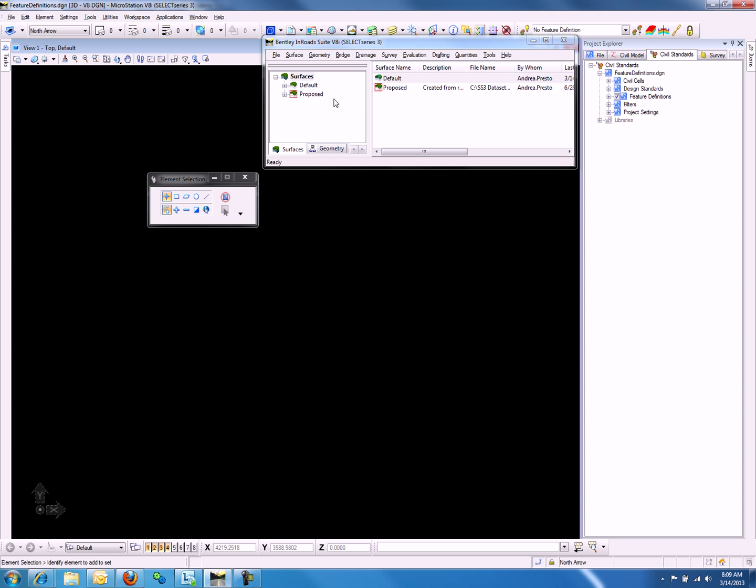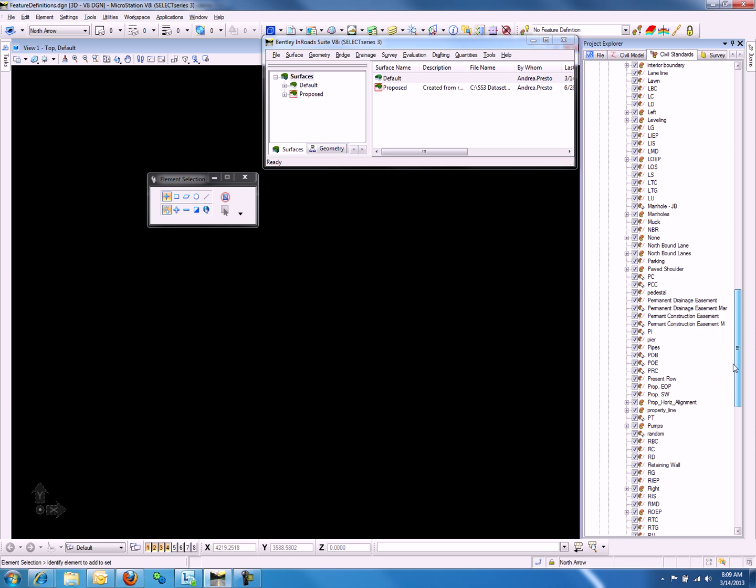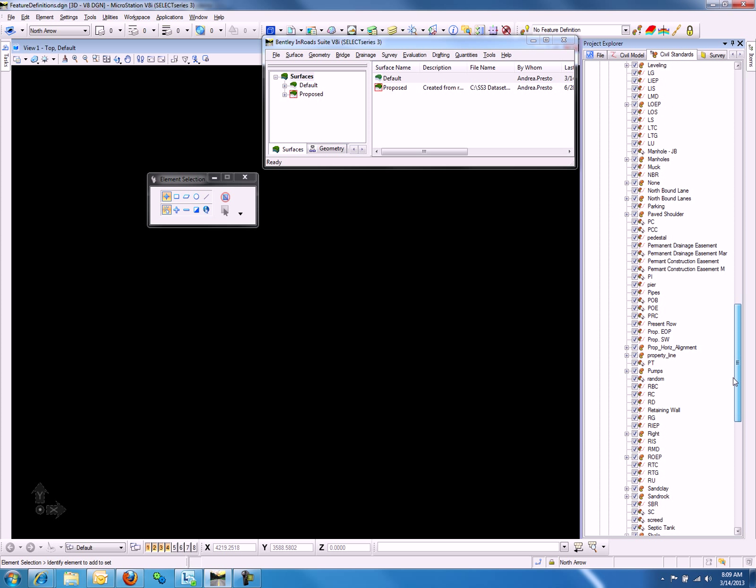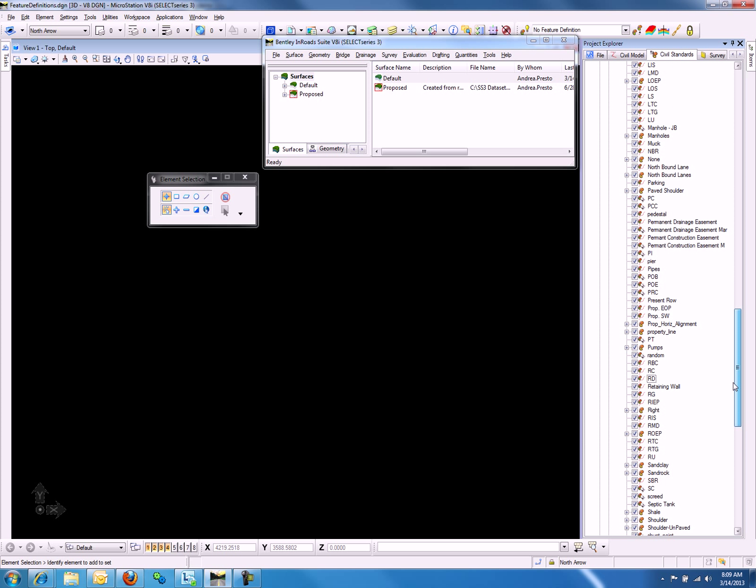Going back to the Project Explorer, we can see that there are no proposed ground feature definitions. So now we will create a new one.